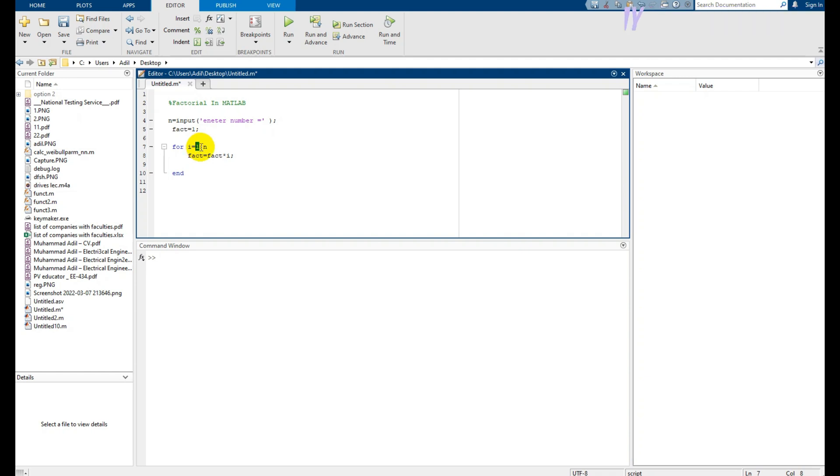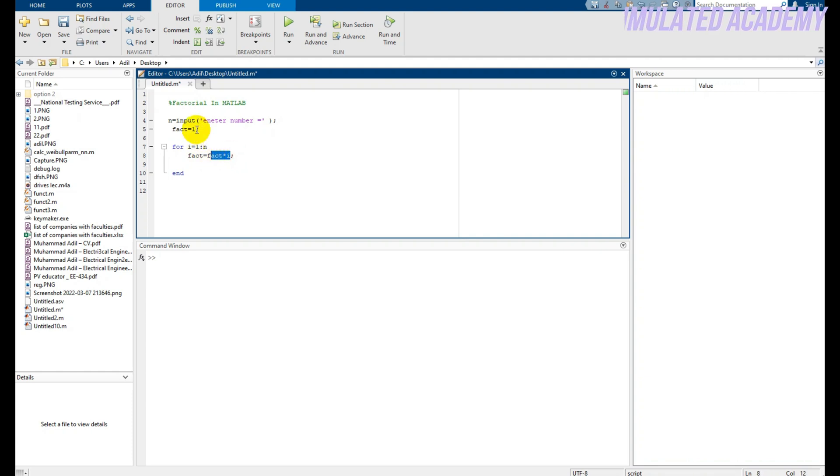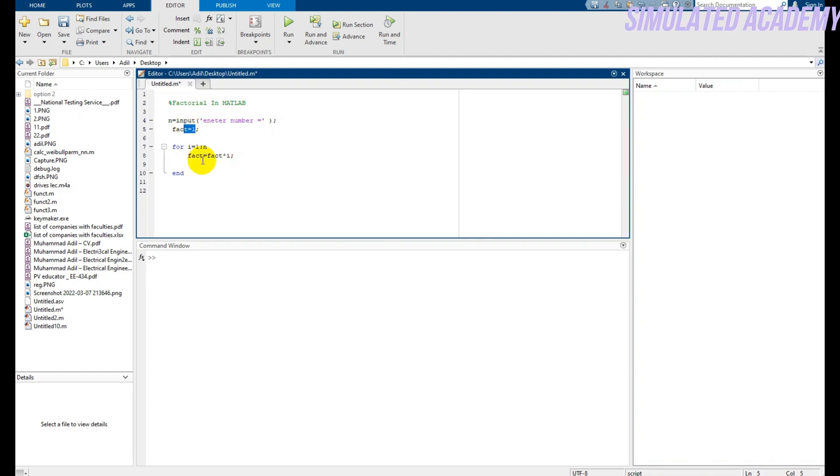become 2 and so on, and that is multiplied by fact which initially has a value of 1 and will be updated. At the end we will display the result, which is fact. So let's run this.